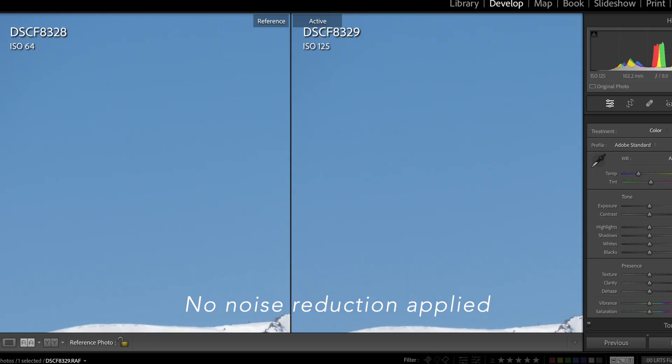If you're spending your energy worried about the noise levels of ISO 125 versus ISO 64, frankly, your energy could be better spent elsewhere. Put your efforts into creating photos that speak to people — they're not going to care if that photo was captured at ISO 64 or 6,400.